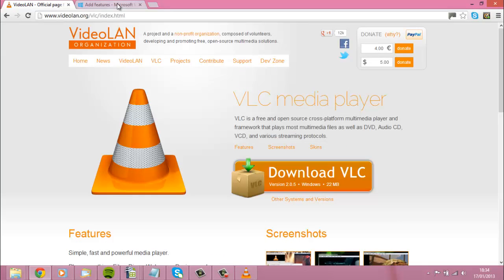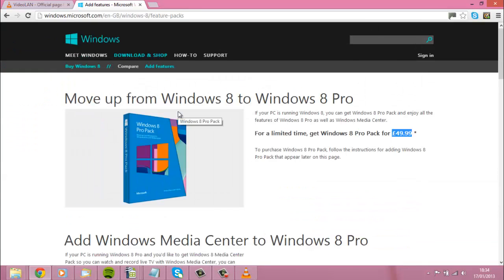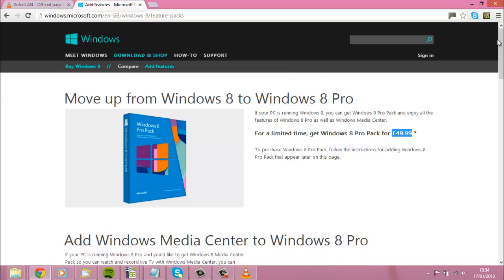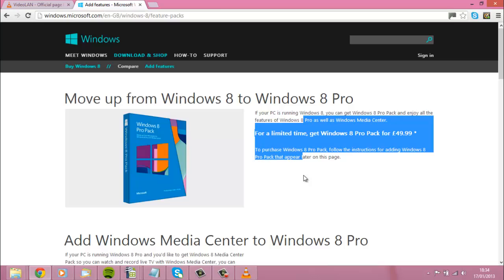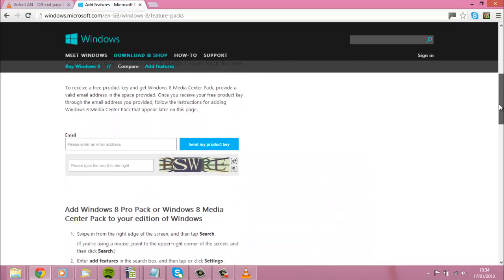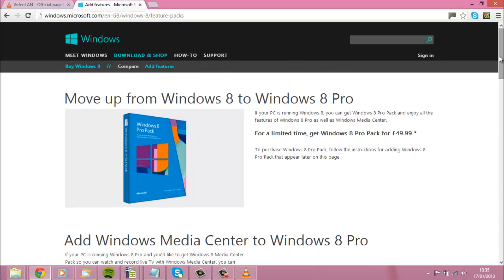The second option is Windows 8 Media Center — not Media Player but Media Center. You can get this by going to windows.microsoft.com, or probably doing a Google search on Windows Media Center will produce the same results. The trick is — we're the 17th of January today — if you get it by the 31st of January 2013 it's free of charge. If not, you'll have to upgrade. All you do is fill in your email address and then a couple of days later you'll get a product key, you put that into Windows 8 and it'll download Windows Media Center for you.